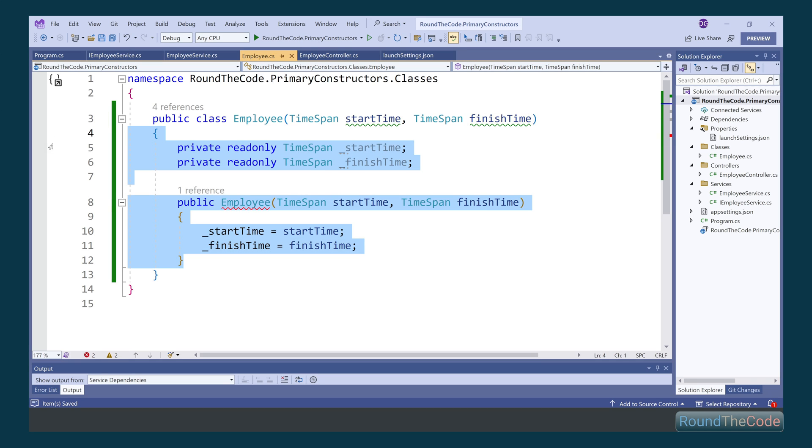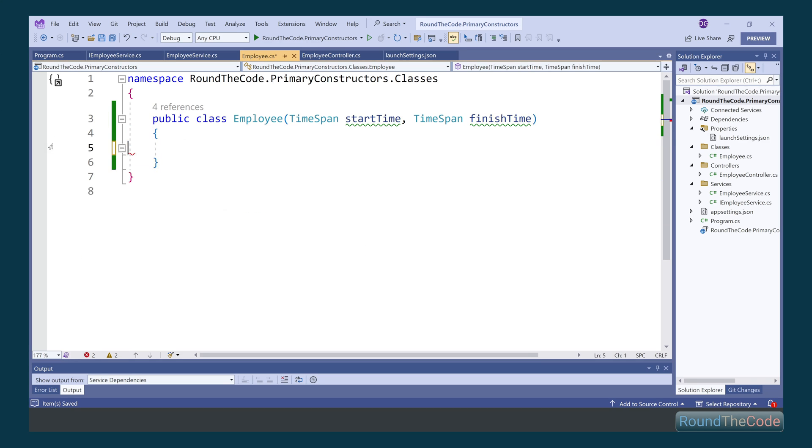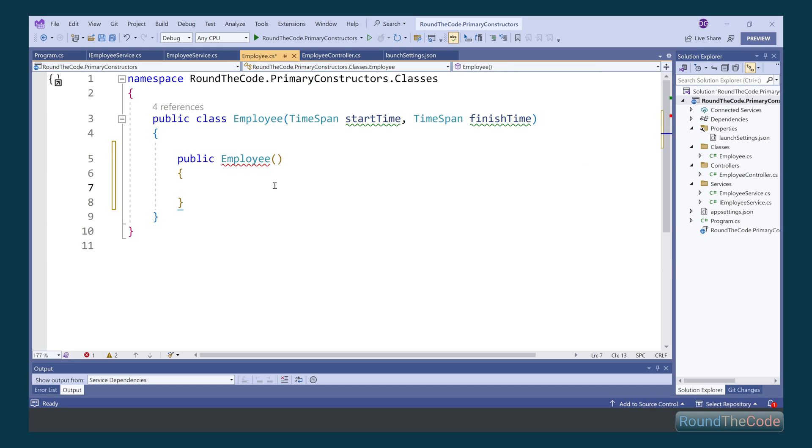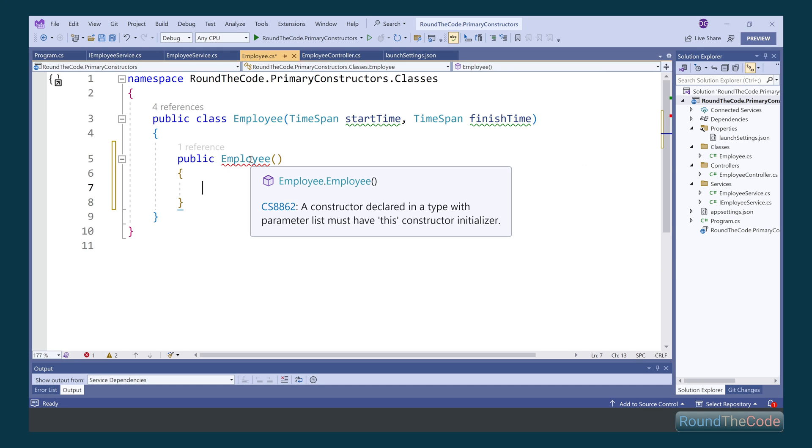Stay tuned as we'll show you how to add them, what happens when you explicitly add a constructor to a class, and how it can benefit when using dependency injection.